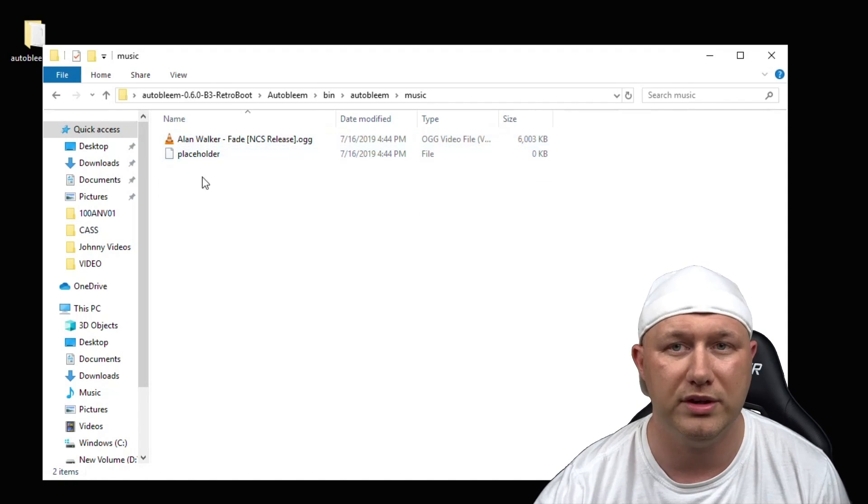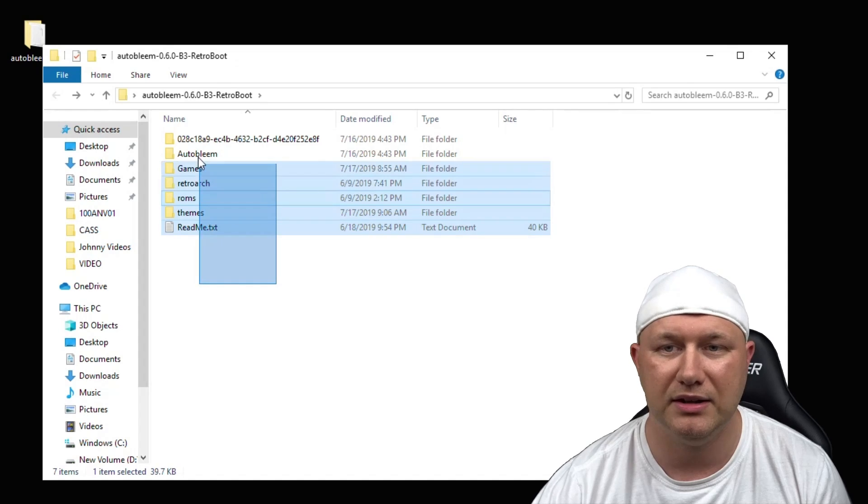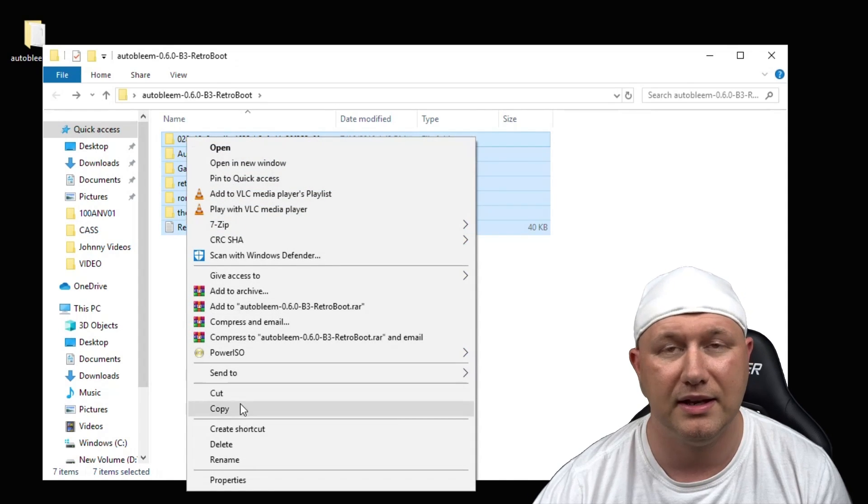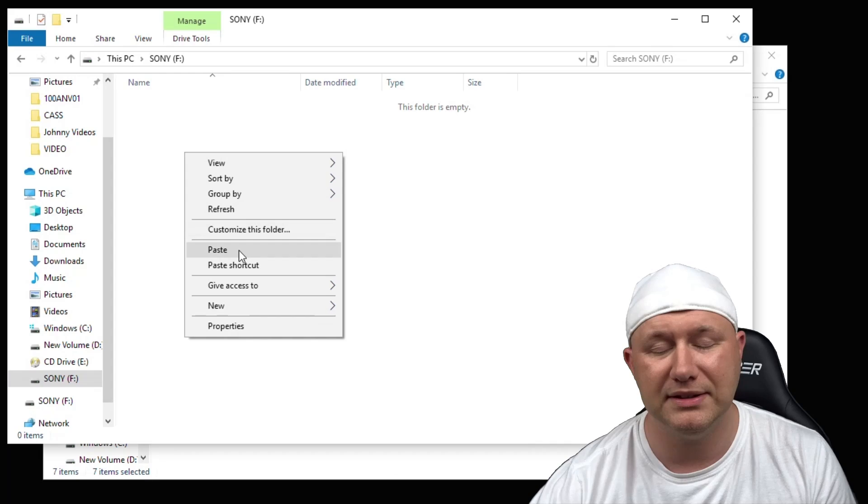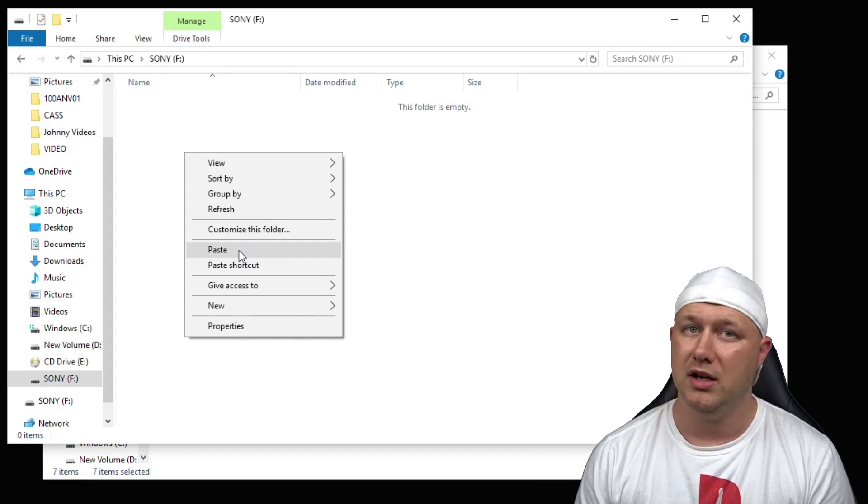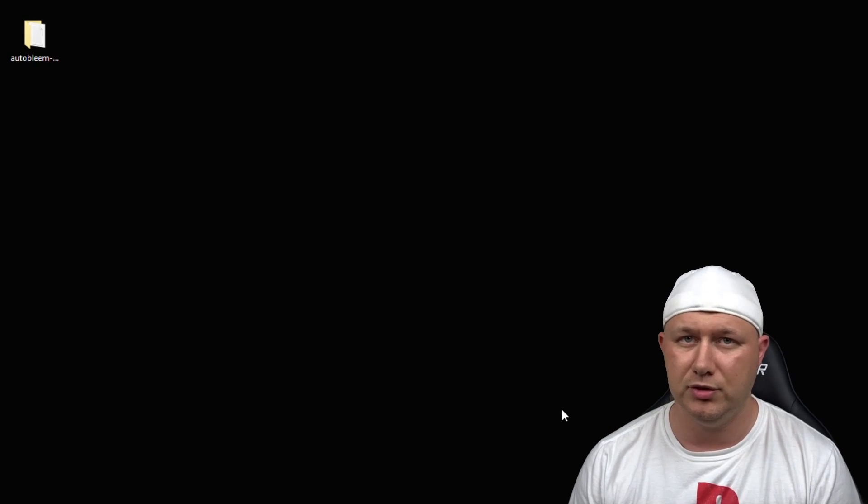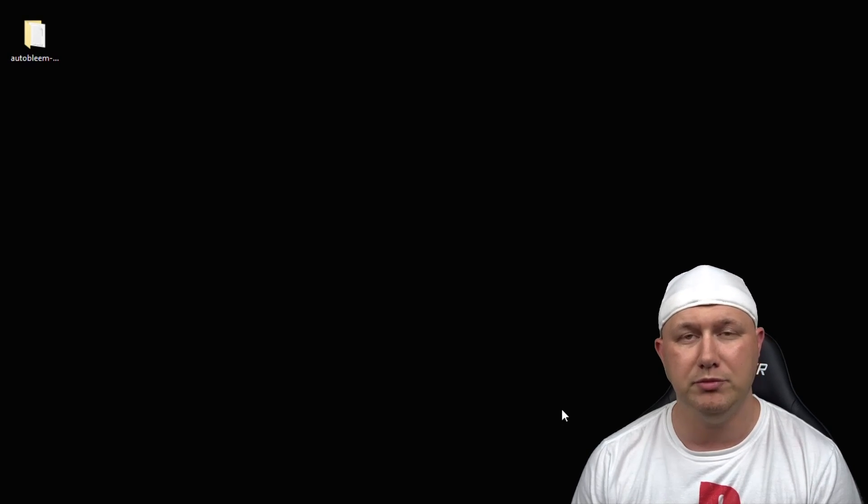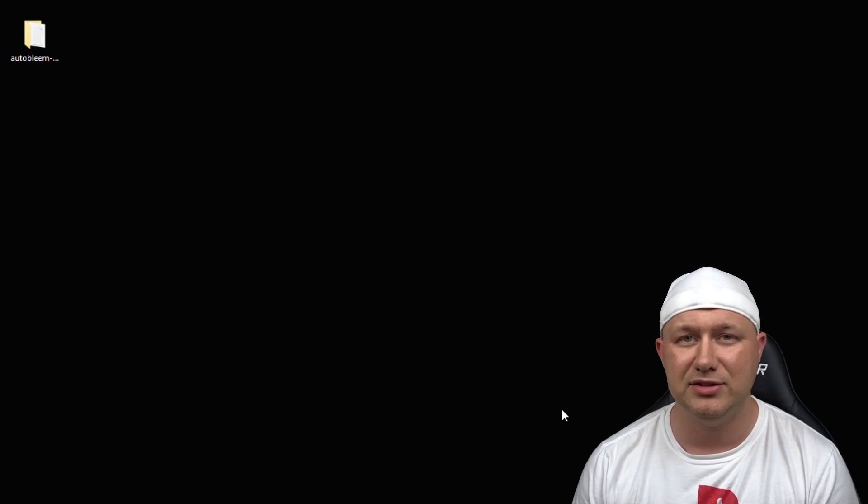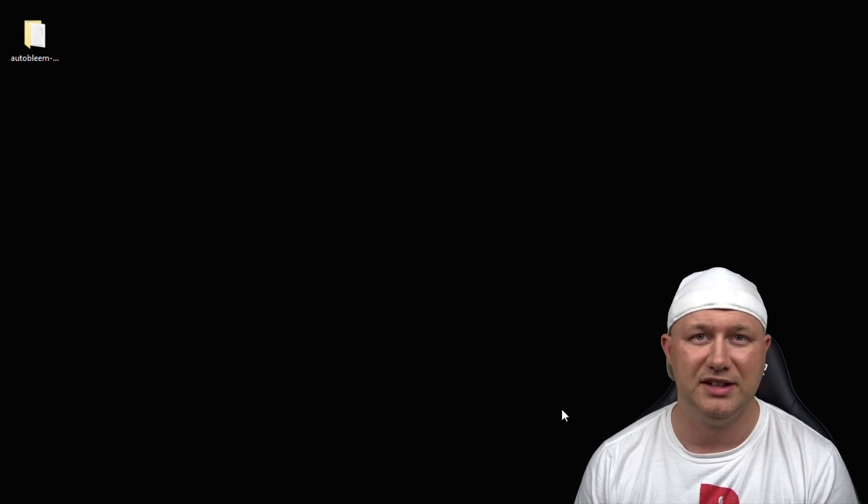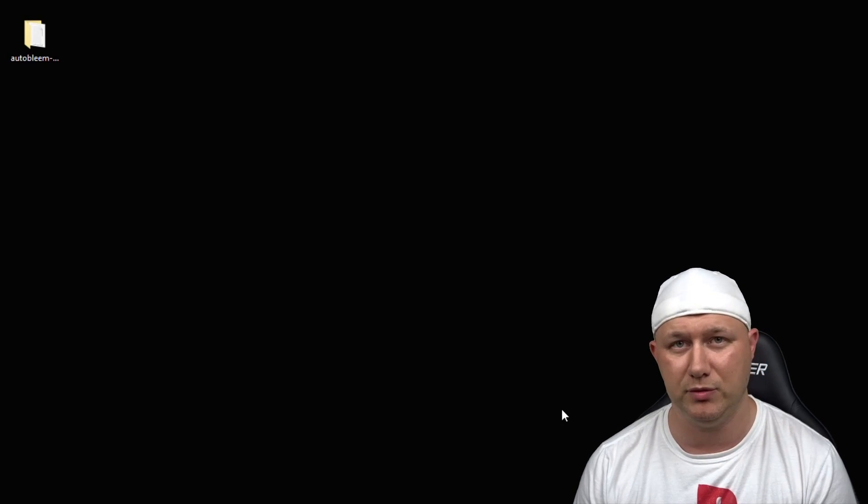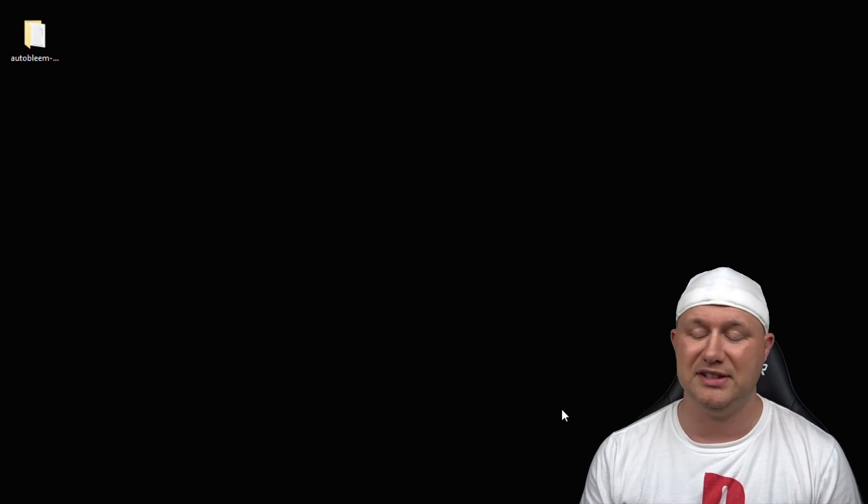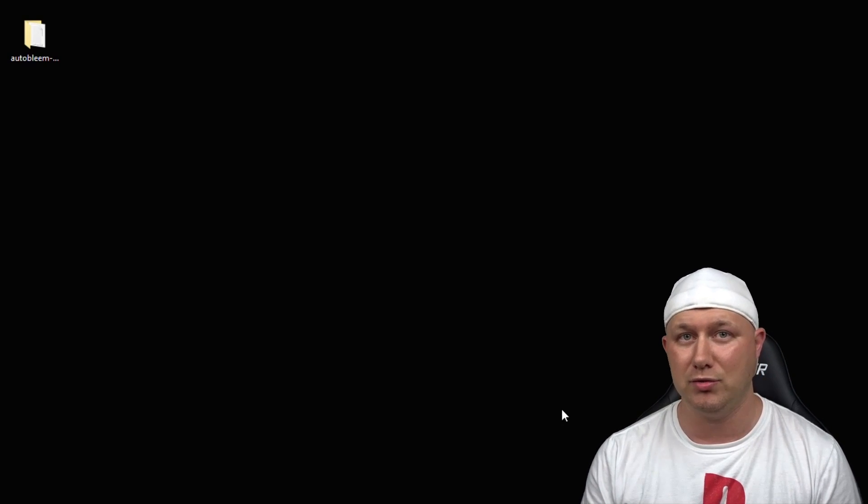One of the new features I'm going to touch on once we start up the PlayStation Classic is the ability to change your menu music. The music will go in the AutoBleem folder, bin, AutoBleem, and then music. You can now highlight everything here, right-click and copy, and then paste all those files onto the root of your flash drive. Once everything's been moved over, safely remove that drive from your computer, then plug it into the controller port on your PlayStation Classic or an OTG cable.